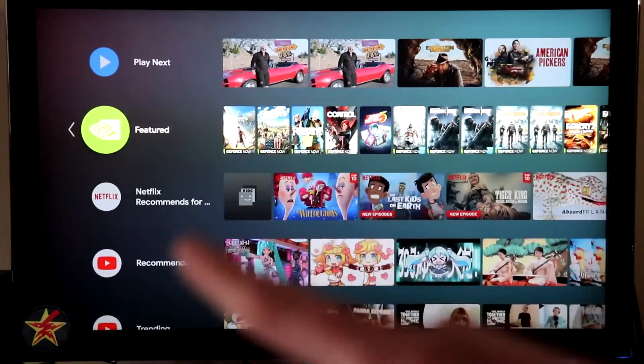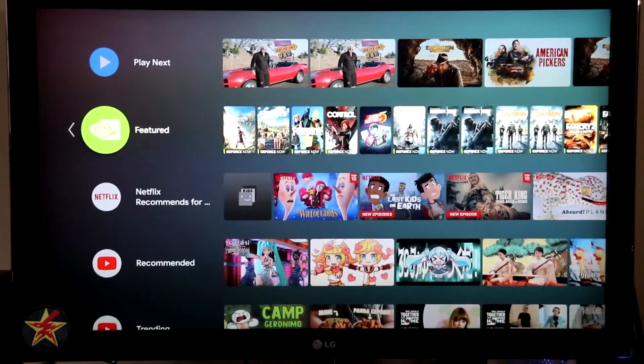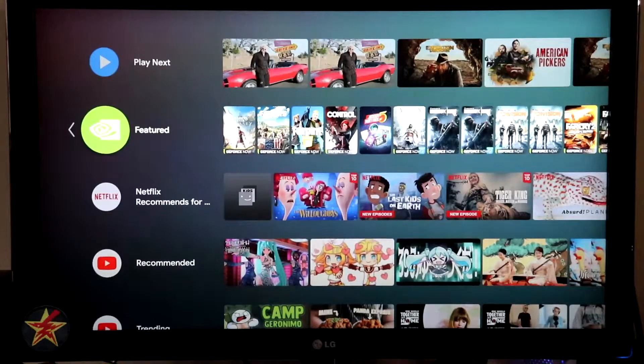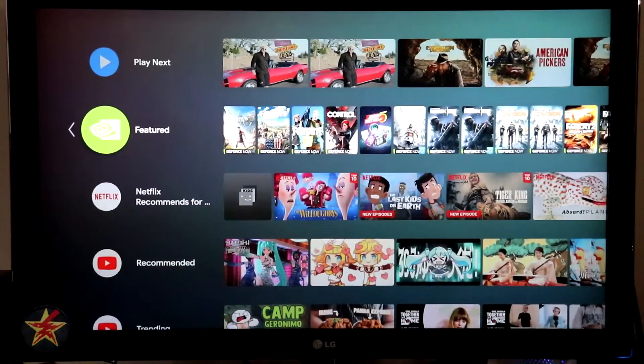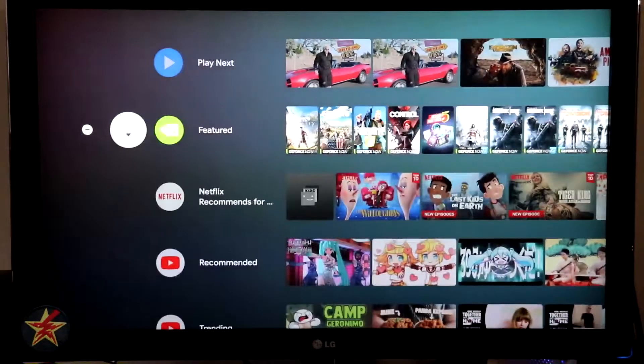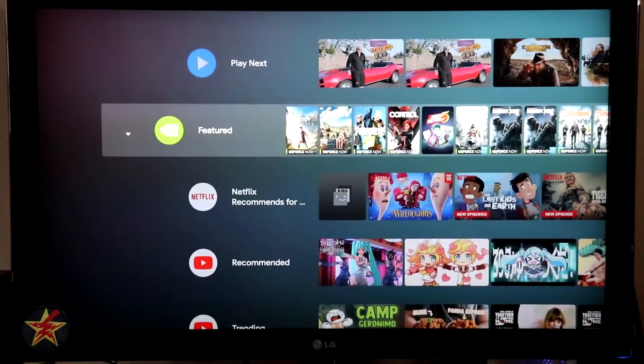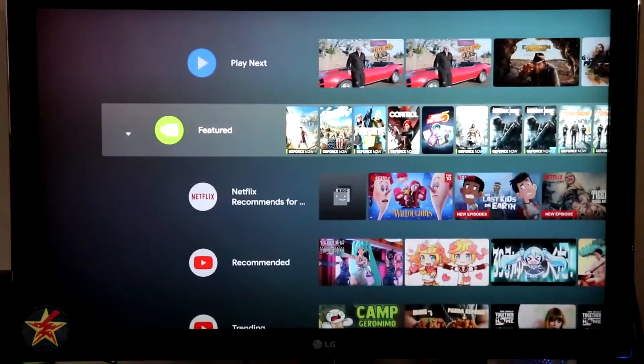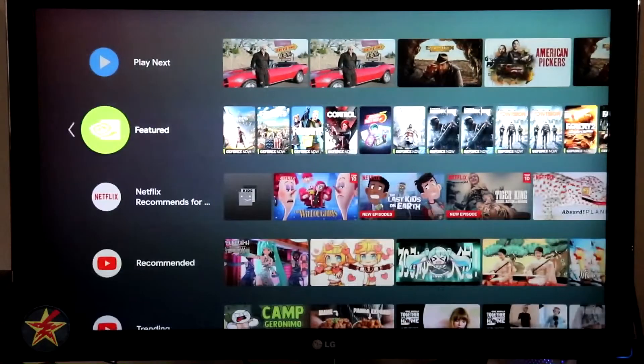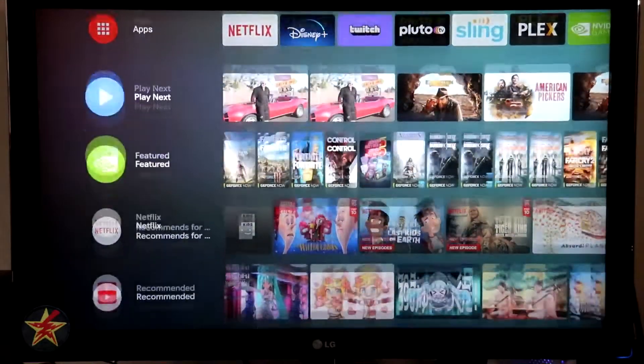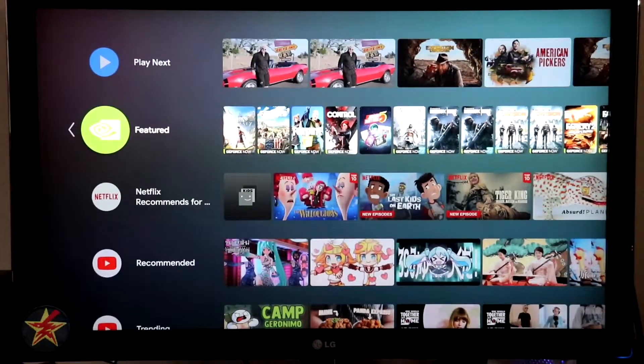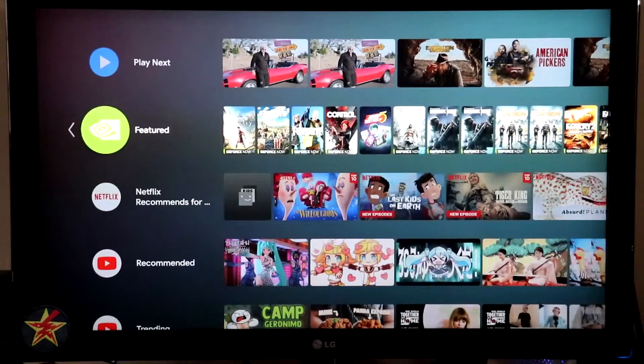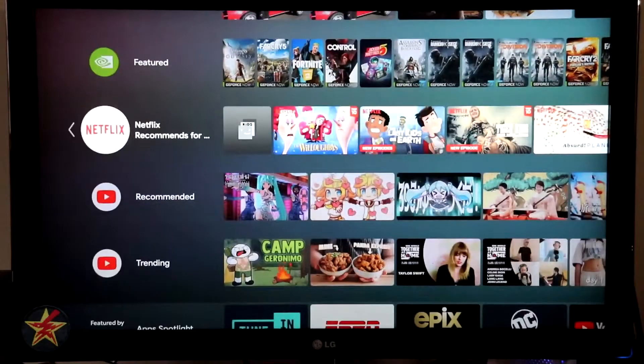So starting with the featured Nvidia games, you'll notice that there's now a little arrow to the left of that icon. If we come over there, we can click on it and we can rearrange this to a different location. Note that the actual play next and apps are locked into place. So it's only from featured games down that we could do this. Next, we have Netflix recommendation because I have an attached Netflix account here.